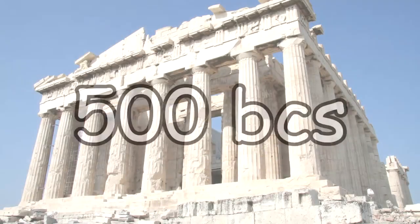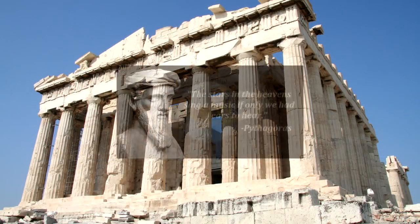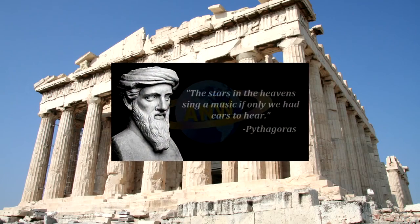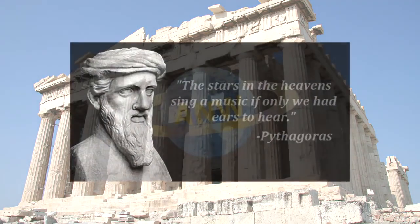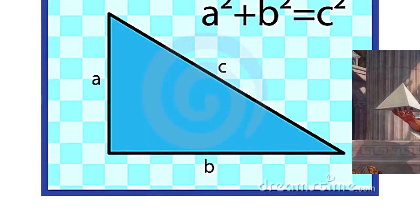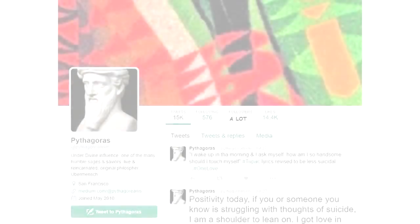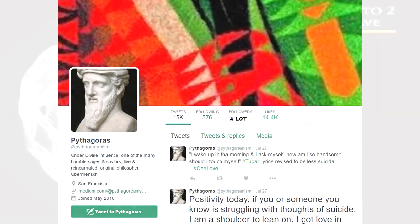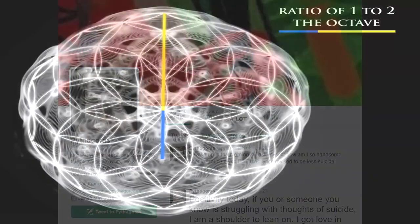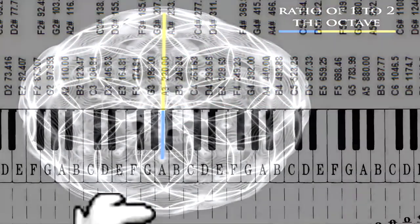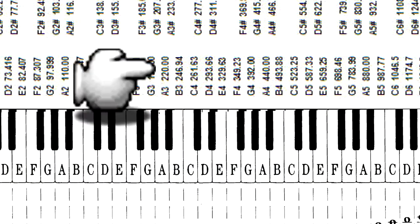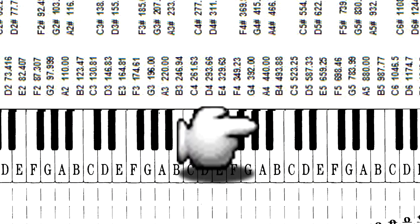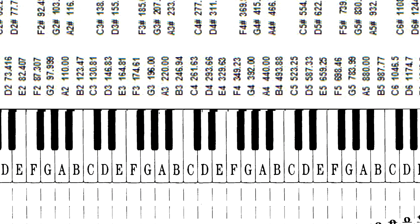It all starts off in the far off vaporwave time of the 500 BCs, when this dude named Pythagoras Theorem really liked triangles. He also really liked ratios and numbers and discovered that music and numbers had something to do with each other. Pythagoras had a lot of followers and they learned that the ratio 2 to 1 in music creates the octave, meaning an A at 220Hz doubled is an A at 440Hz.